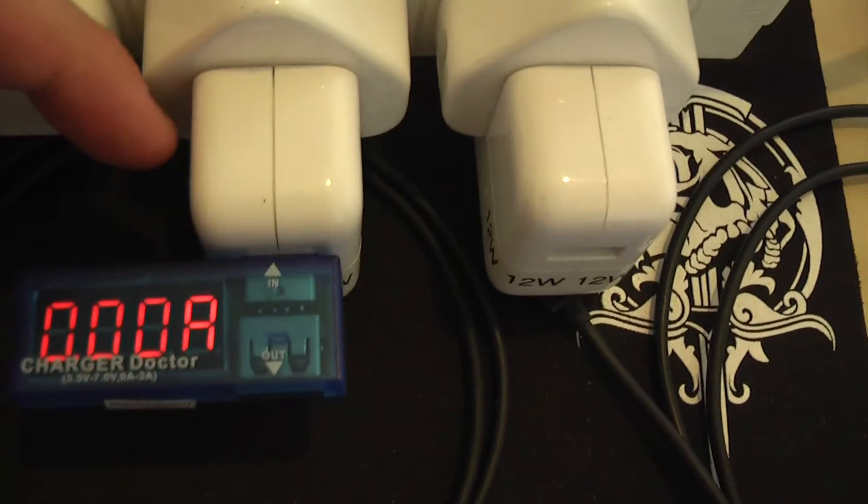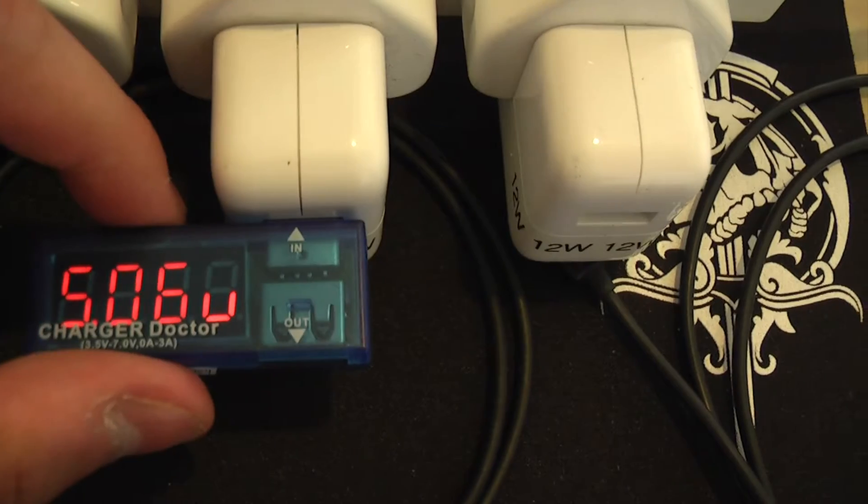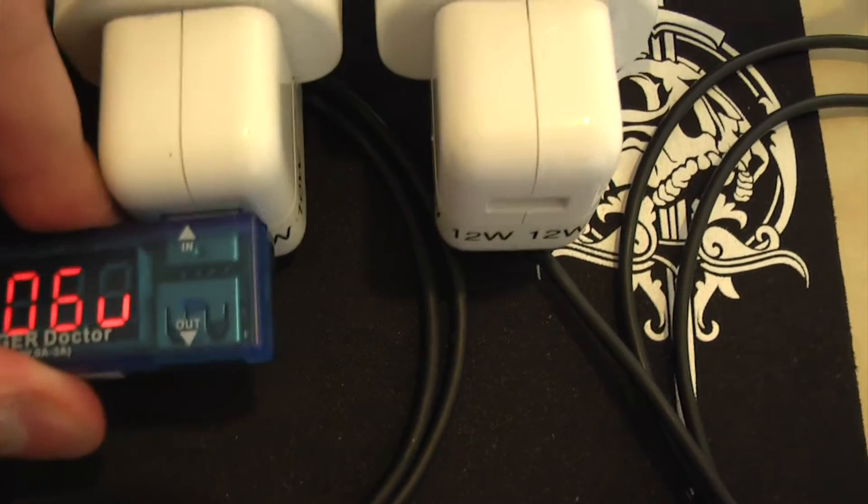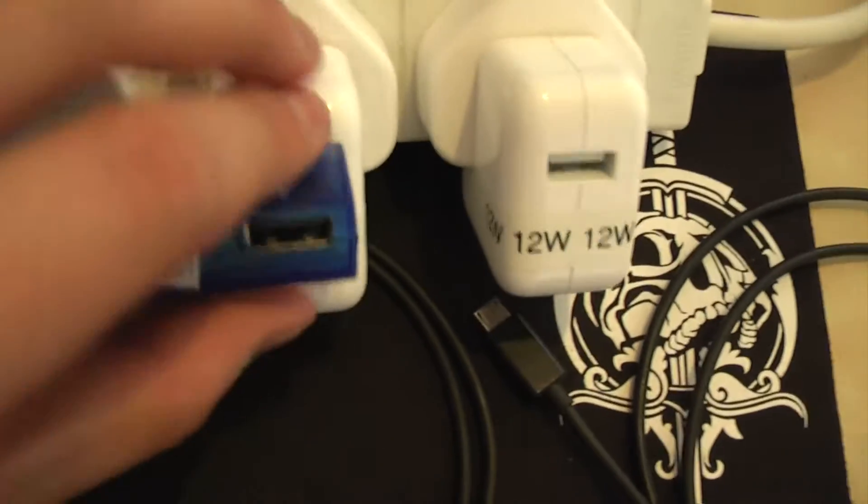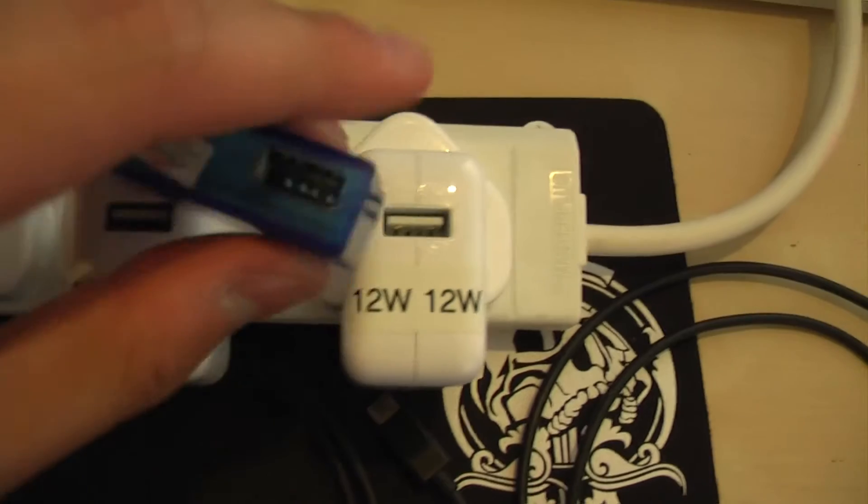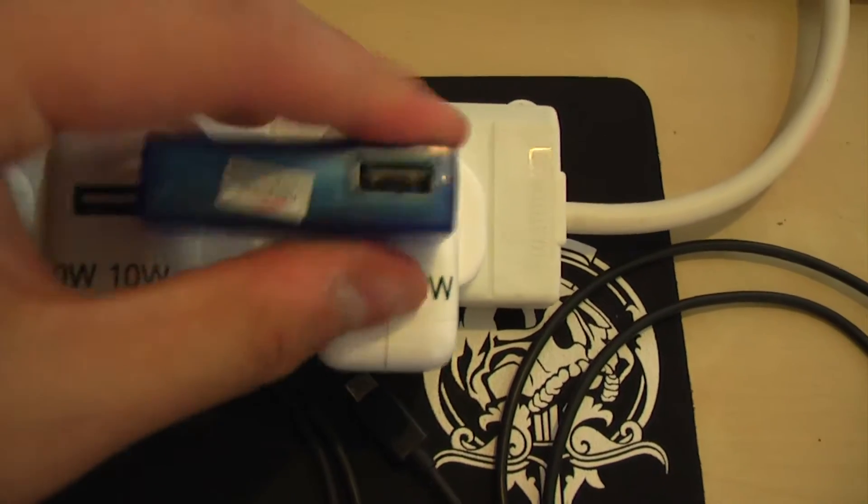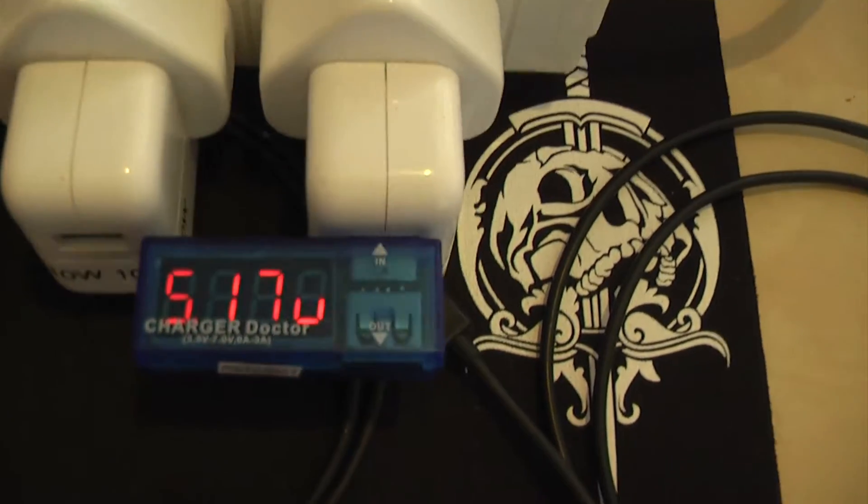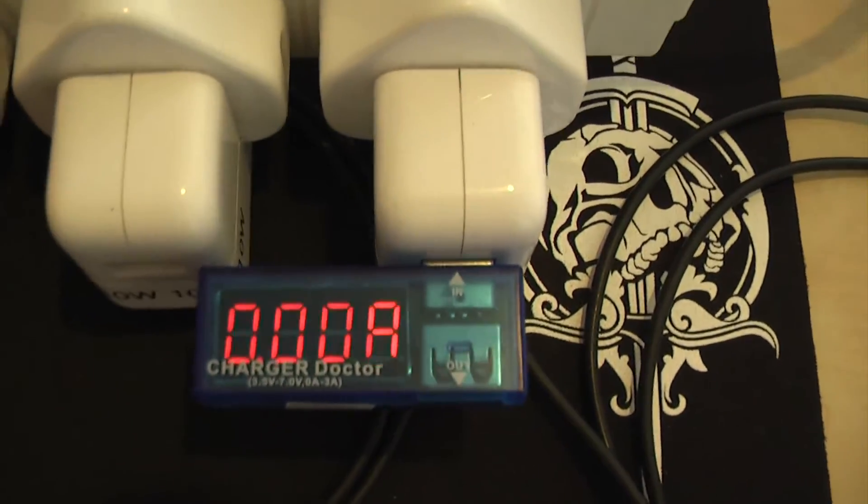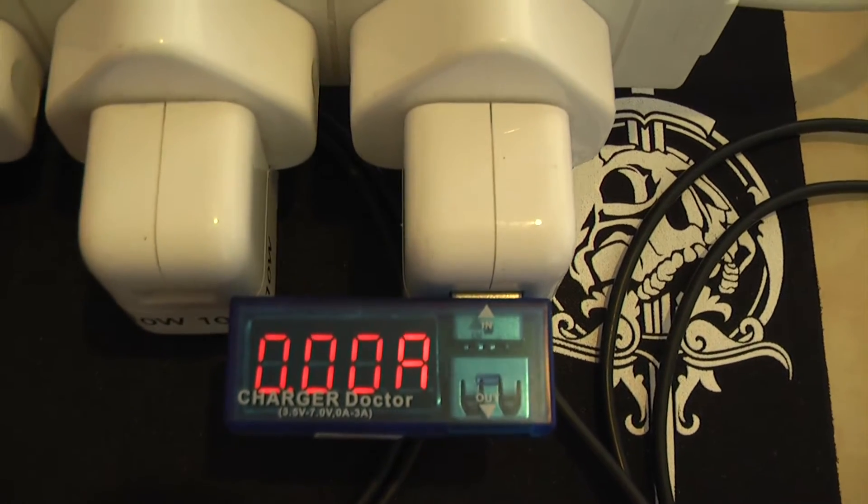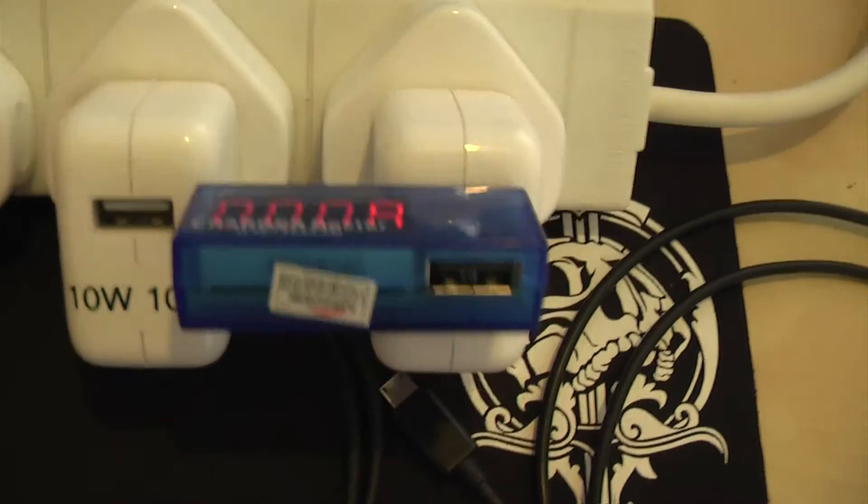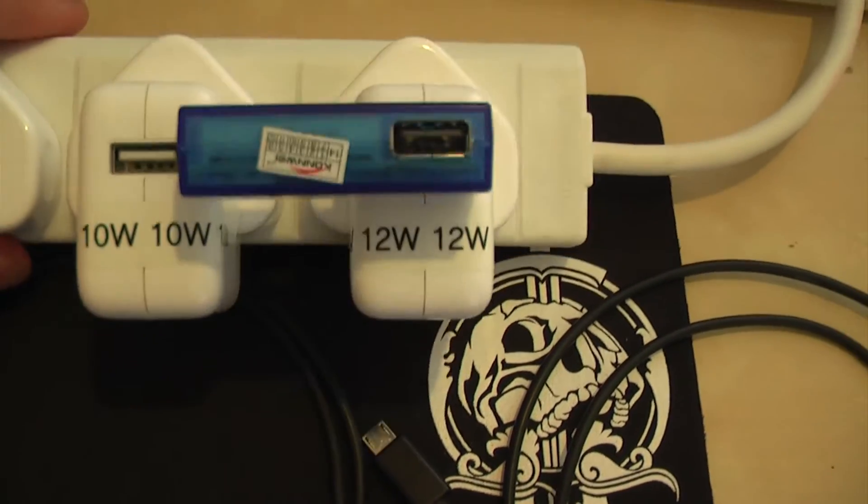Moving on to the 10W charger, and that's 5.06V. Happy with that. And onto the 12W charger, 5.17V. So, no surprise there, okay.